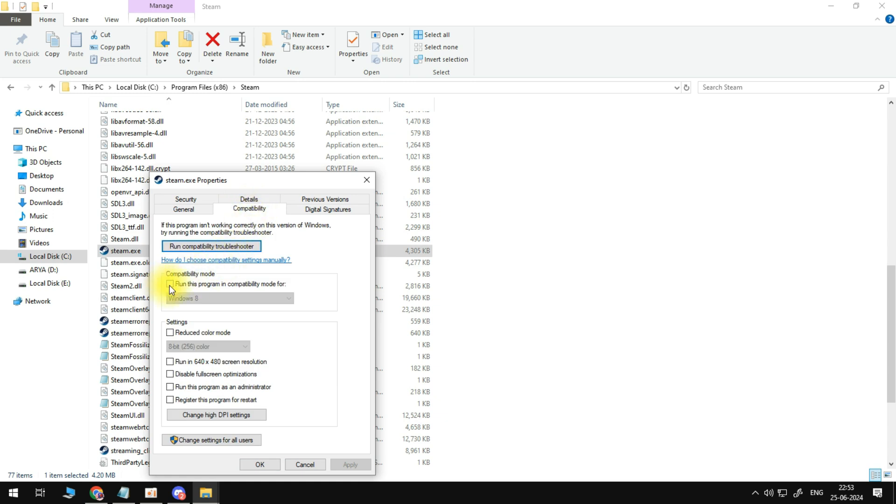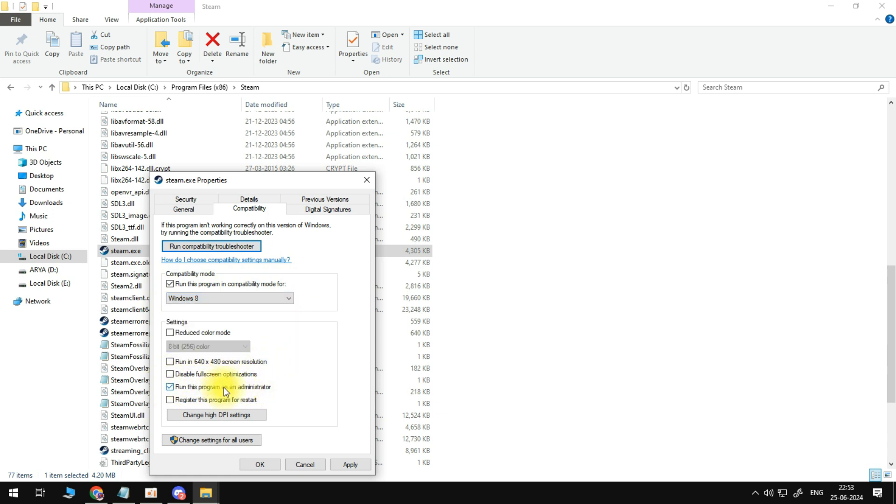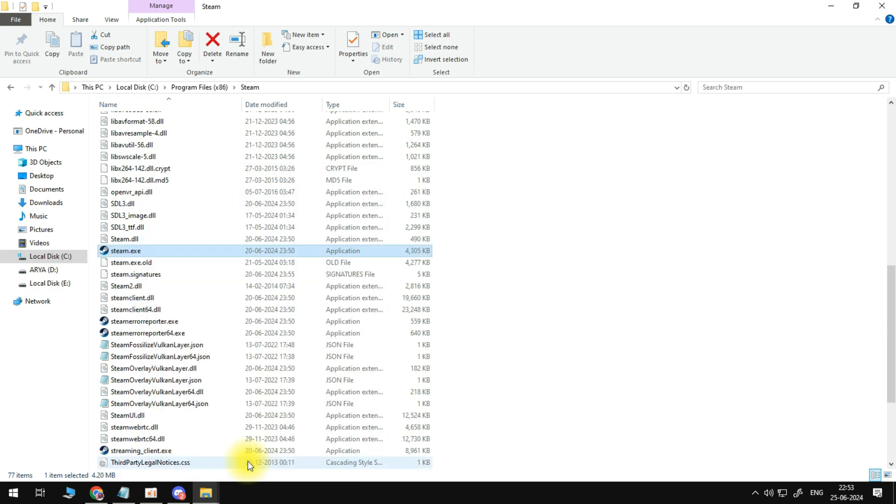Now, you need to tick the box in Compatibility Mode to run this program in Compatibility Mode. You want to make sure this is selected to Windows 8, and also tick the box to run this program as an administrator. Once that's done, just come down and click Apply and OK to apply your changes.